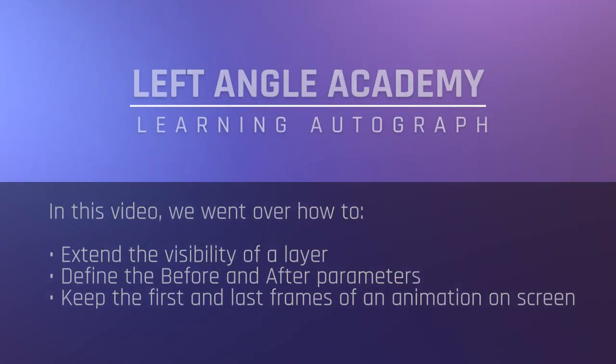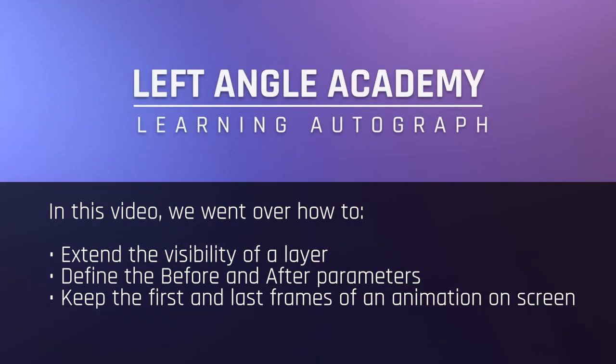In this video, we went over how to extend the visibility of a layer, define the before and after parameters, and keep the first and last frames of an animation on screen.